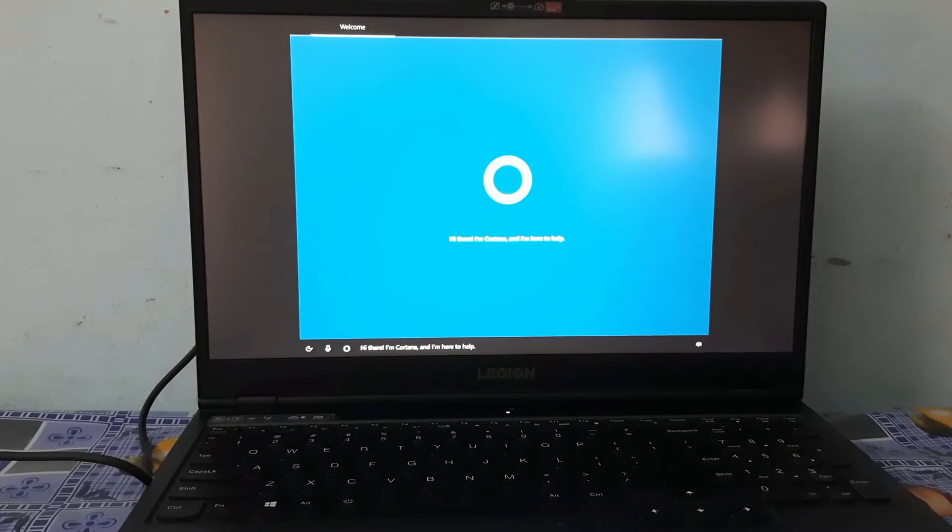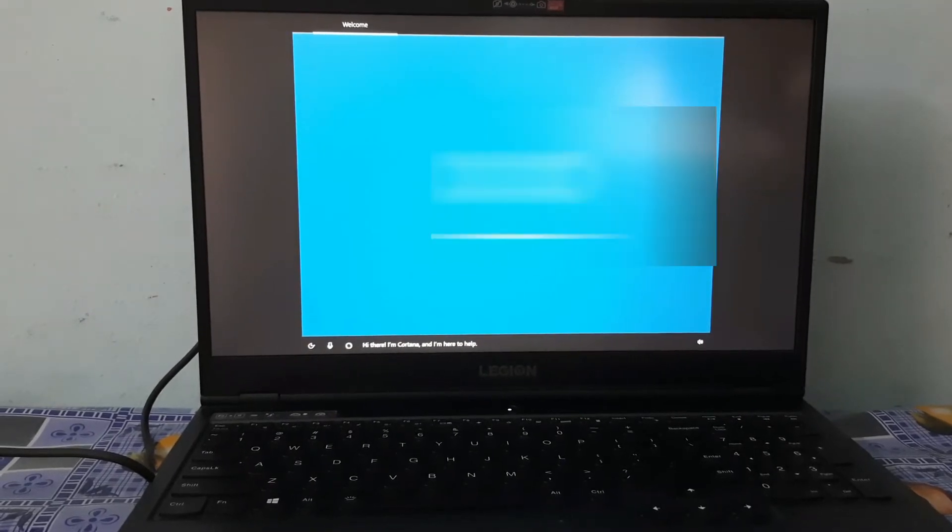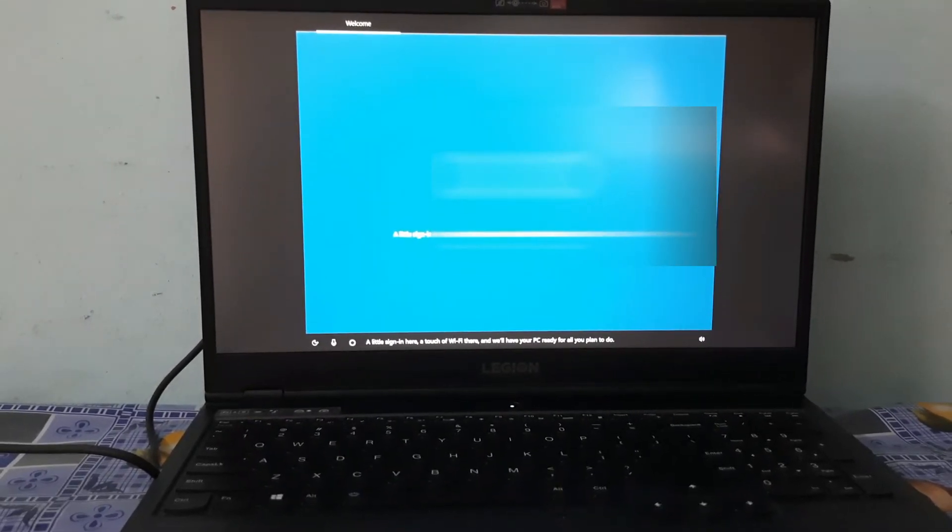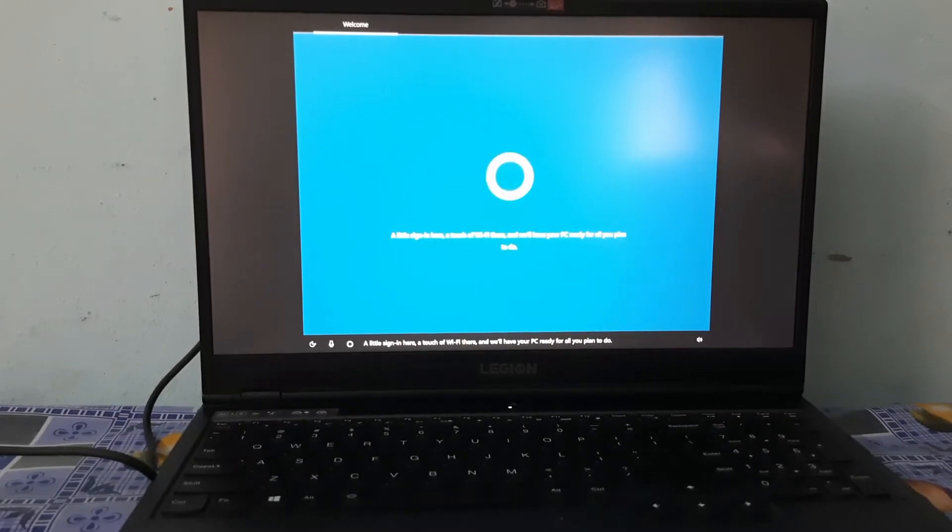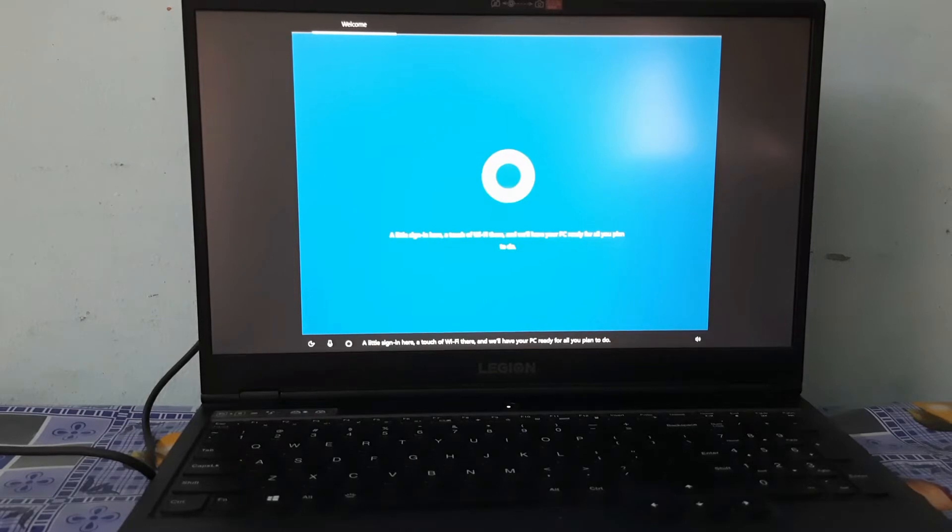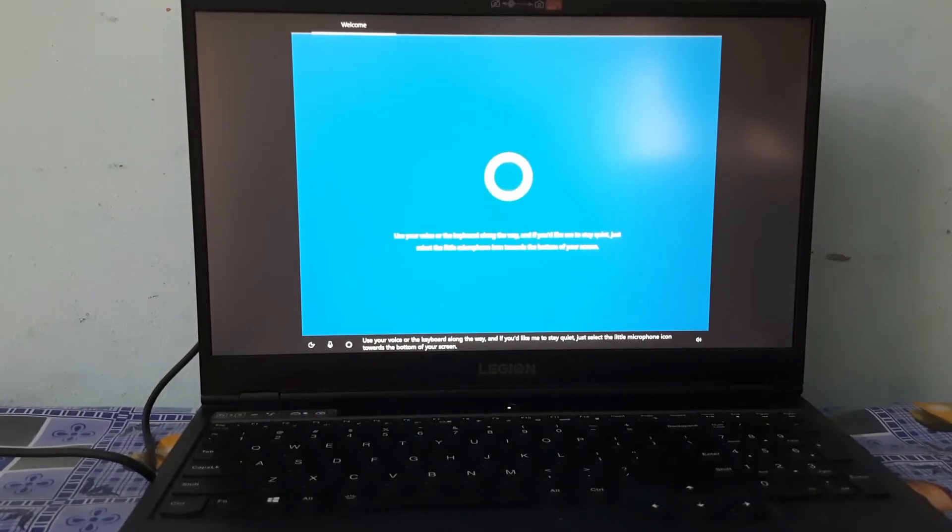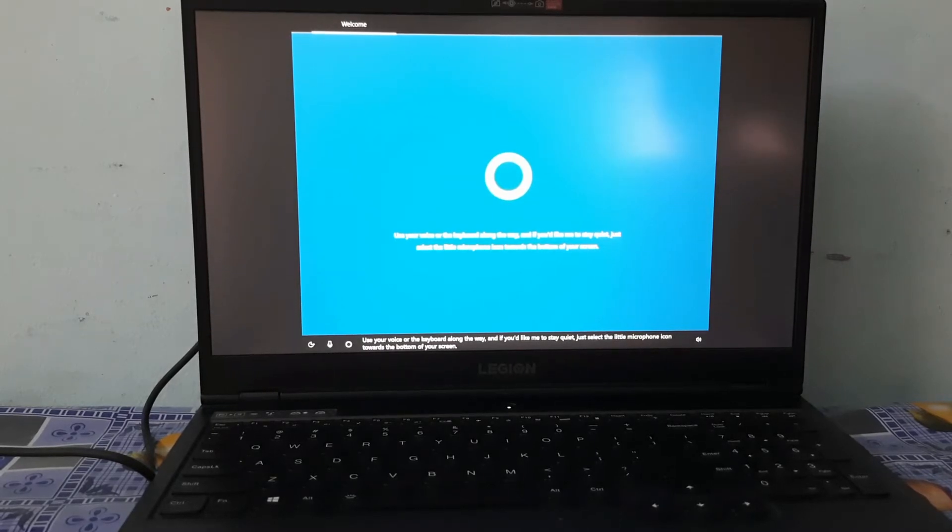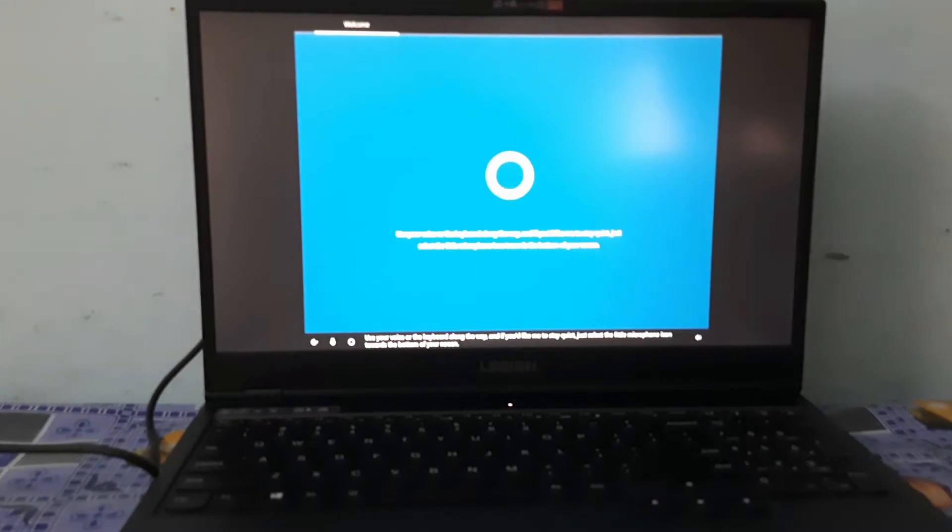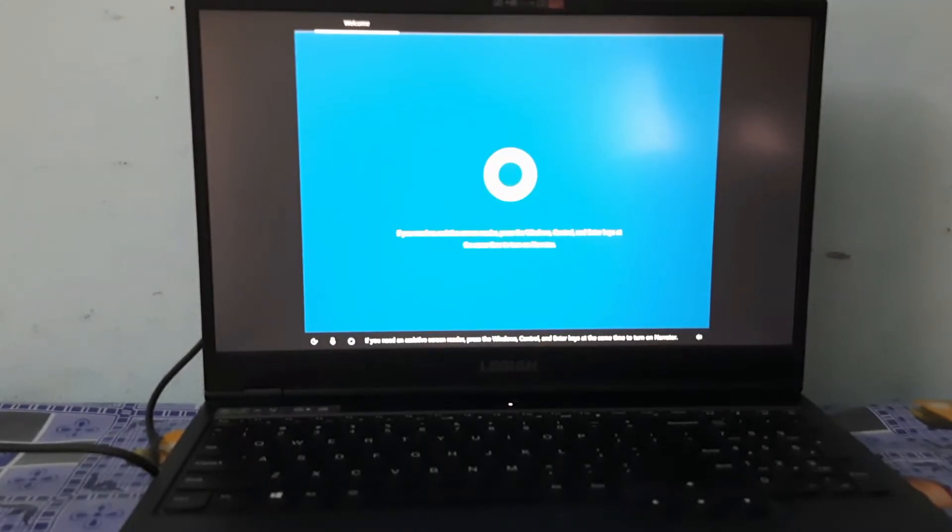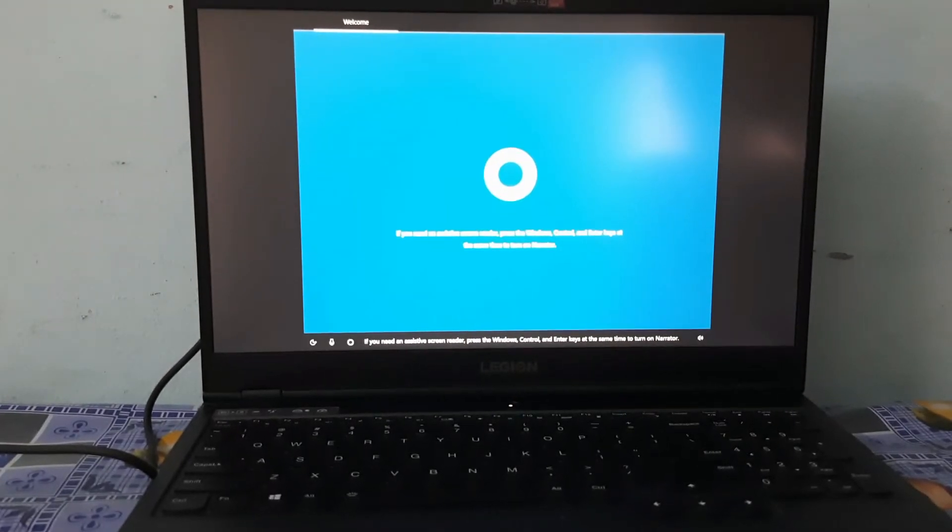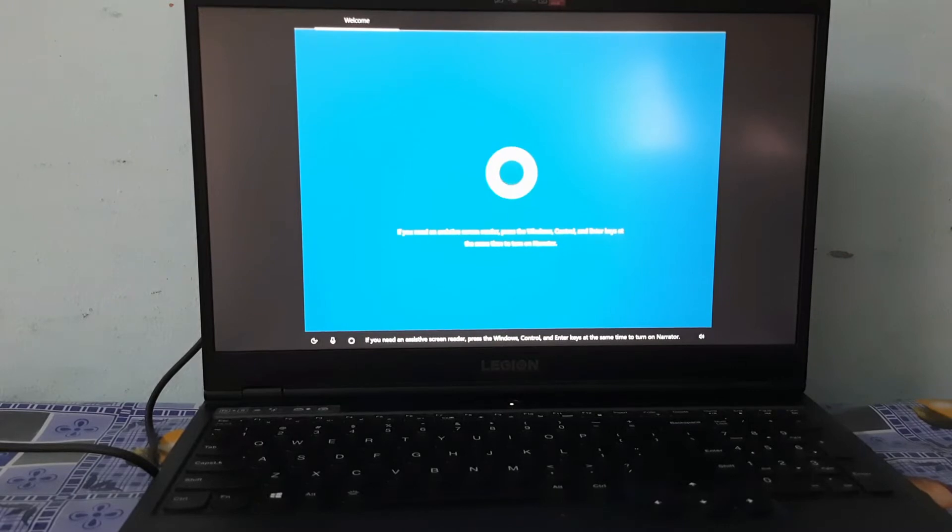Hi there, I'm Cortana and I'm here to help. A little sign-in here, a touch of Wi-Fi there, and we'll have your PC ready for all you plan to do. Use your voice or the keyboard along the way, and if you'd like me to stay quiet, just select the little microphone icon towards the bottom of your screen. If you need an assistive screen reader, press the Windows, Control, and Enter keys at the same time to turn on narrator.